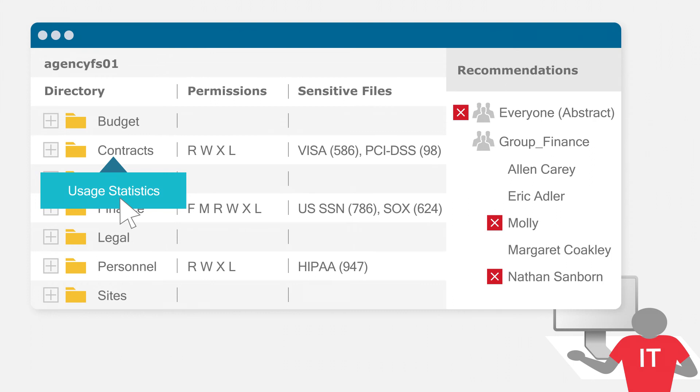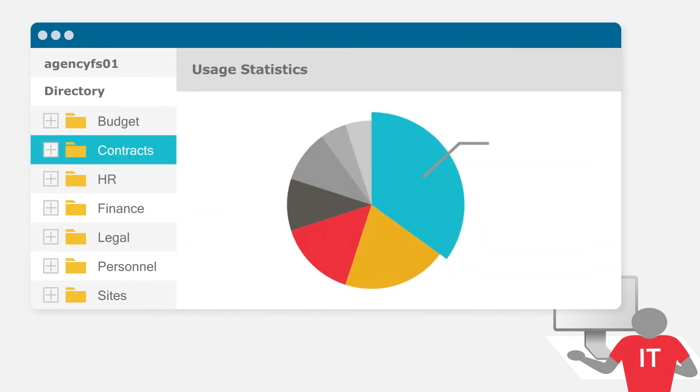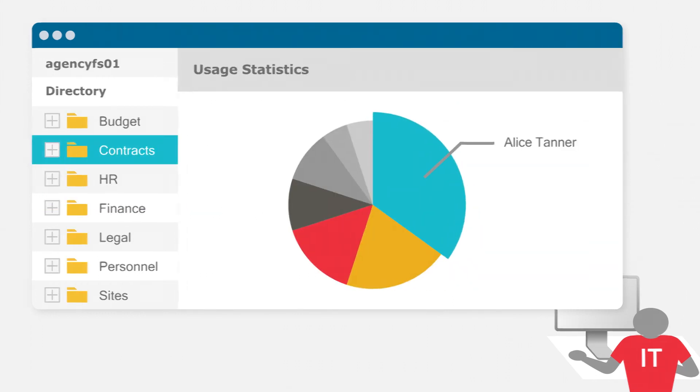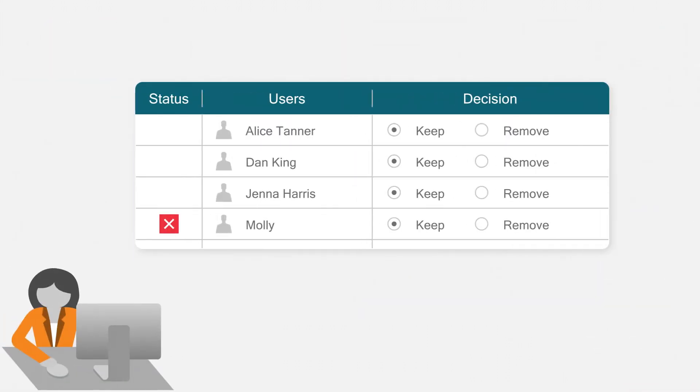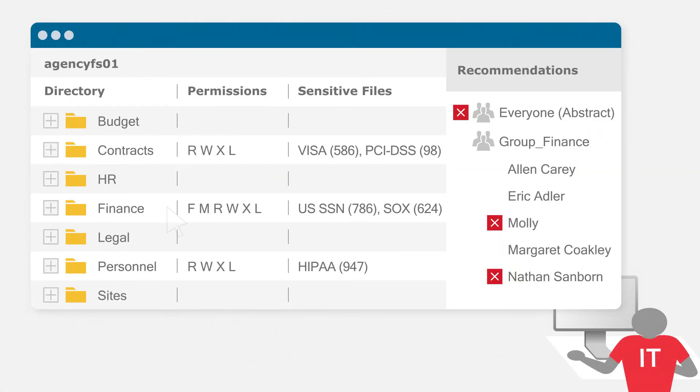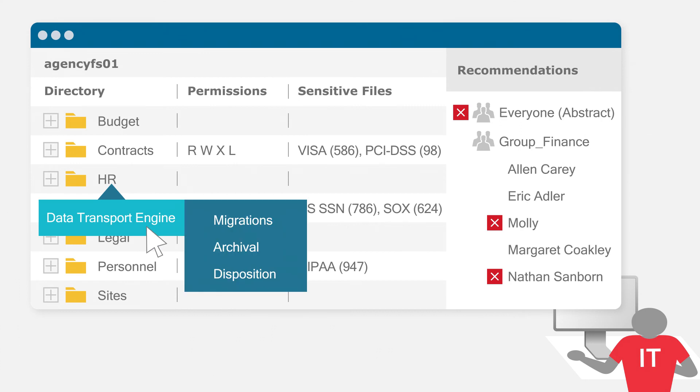Identify owners and let them manage their data without IT's help so you can get to a least privileged model and keep it that way. Automate data migrations, archival, and dispositions.